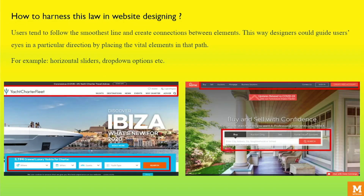We subconsciously tend to follow the smoothest line and create connection between elements. This is an extremely valuable tool to guide users' eyes in a particular direction by placing the vital elements in that path. For example, a horizontal slider, drop-down options, etc. In the designs given below, placing the essential elements in a row helps to easily locate them and provides a better user experience.